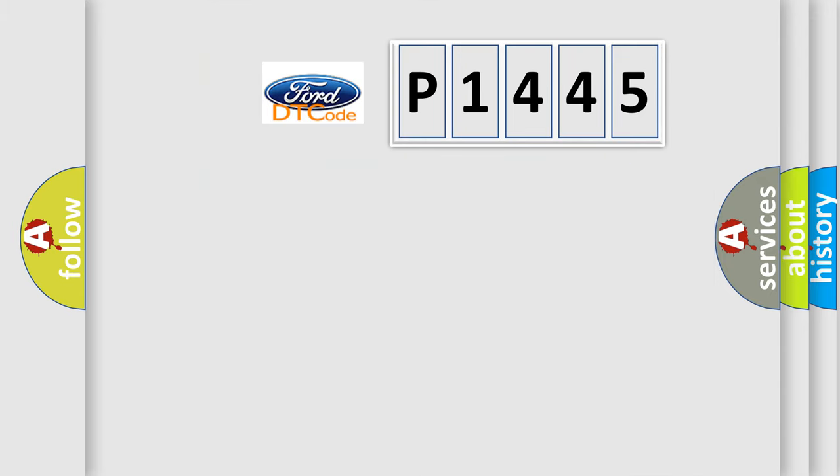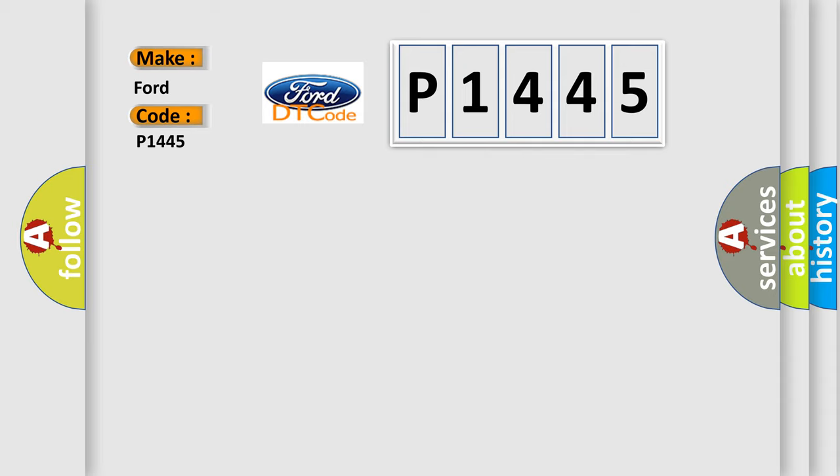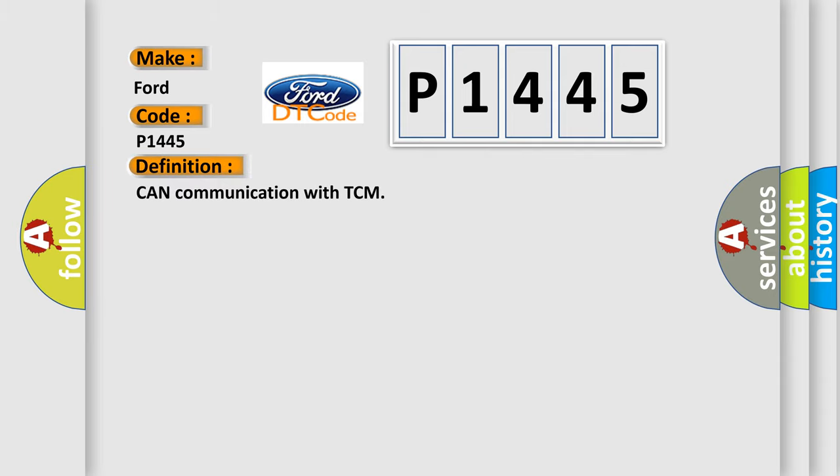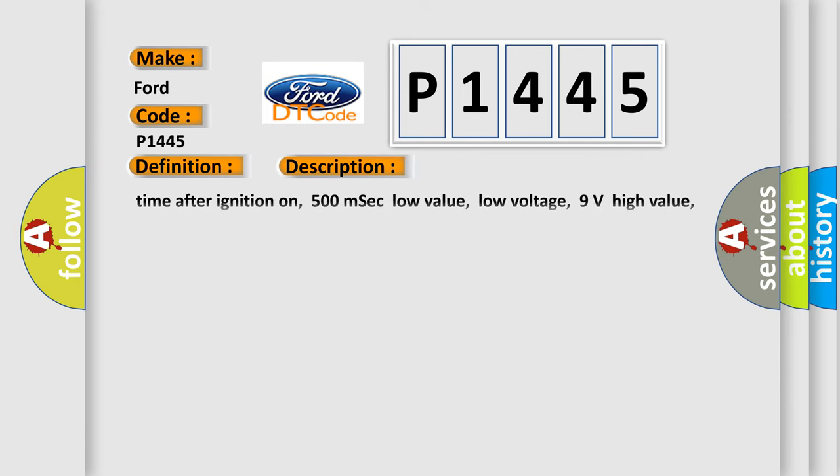So, what does the diagnostic trouble code P1445 interpret specifically? The basic definition is Can communication with TCM. And now this is a short description of this DTC code.